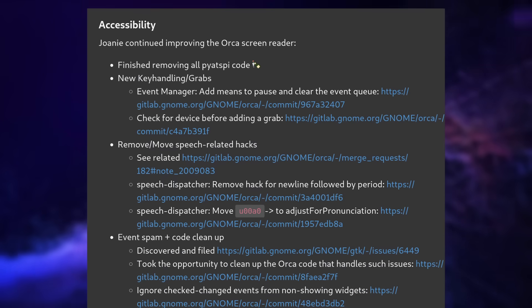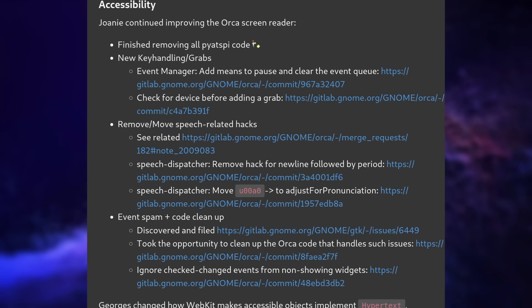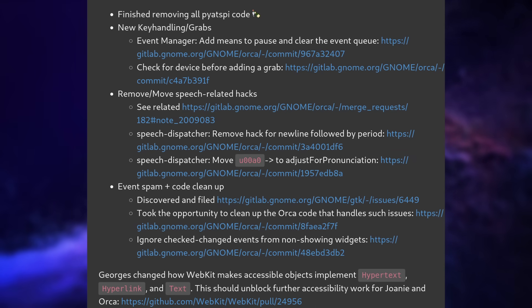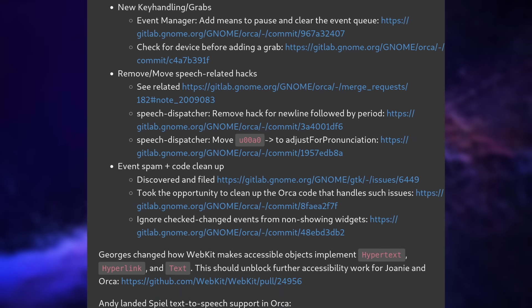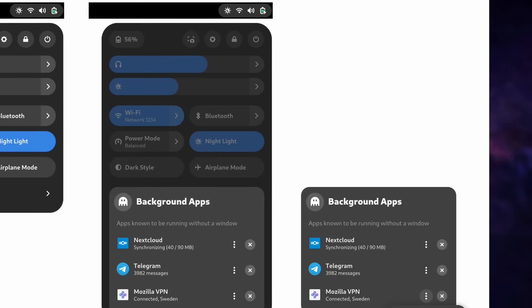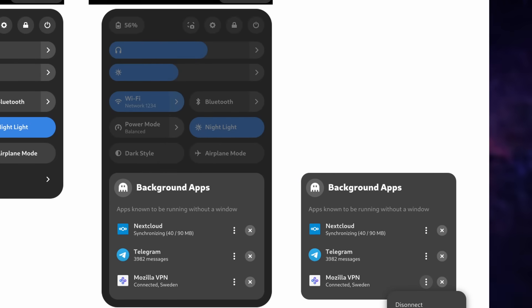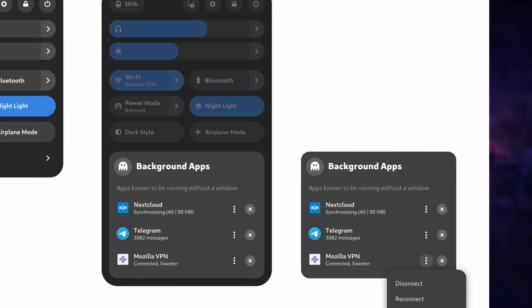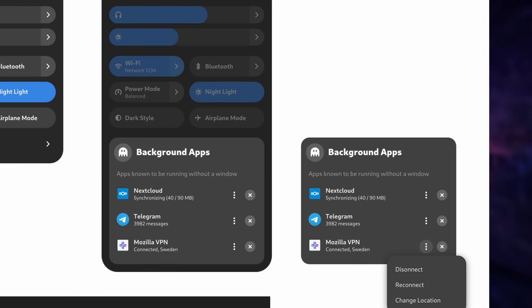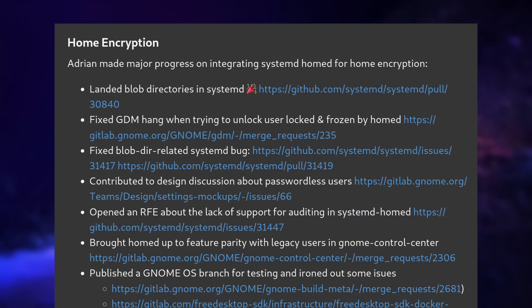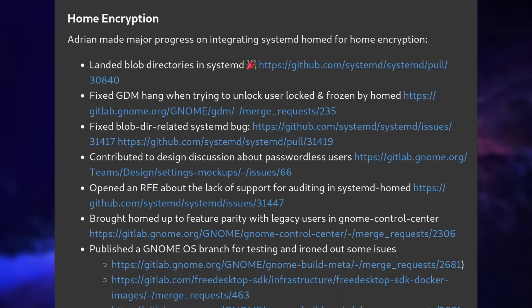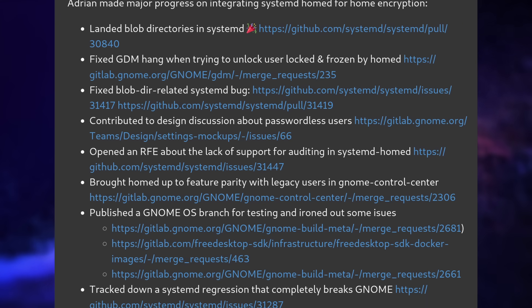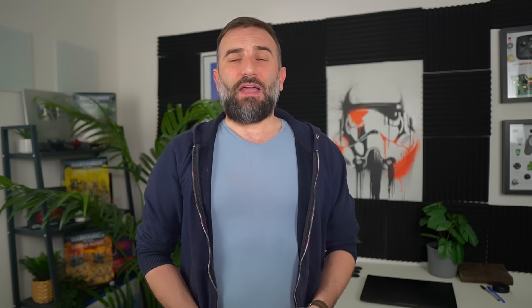You can look forward to better accessibility as well, with a new framework that will make these features much more reliable across apps and toolkits. Variable refresh rate as a stable setting will also come, and there's work planned on making background apps actionable, with a little menu to actually interact with these background apps, thus turning this section into a full system tray replacement. Home directory encryption is also on the way with systemd homed, better fractional scaling including for XWayland is also being worked on.